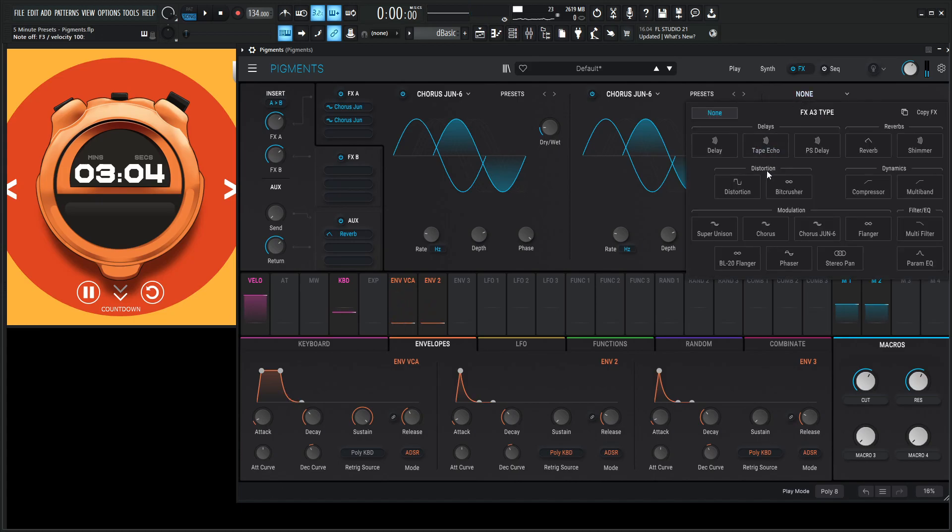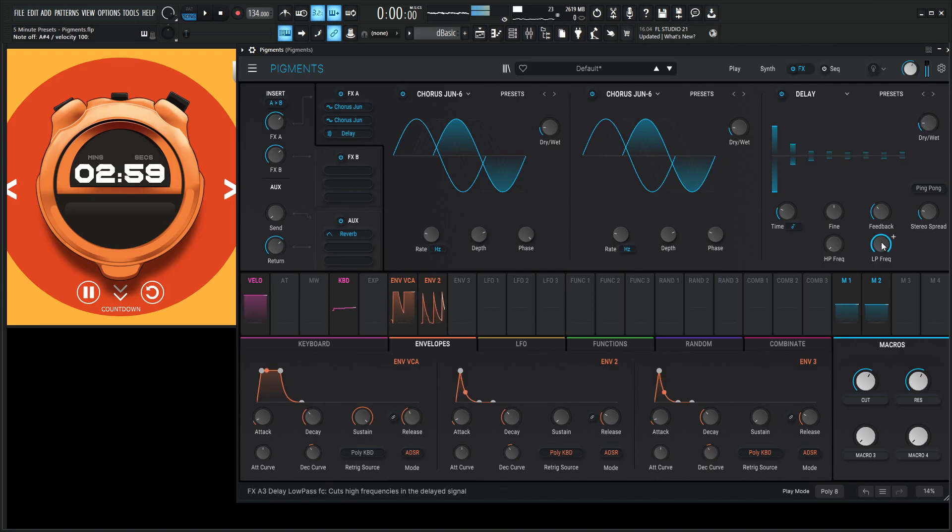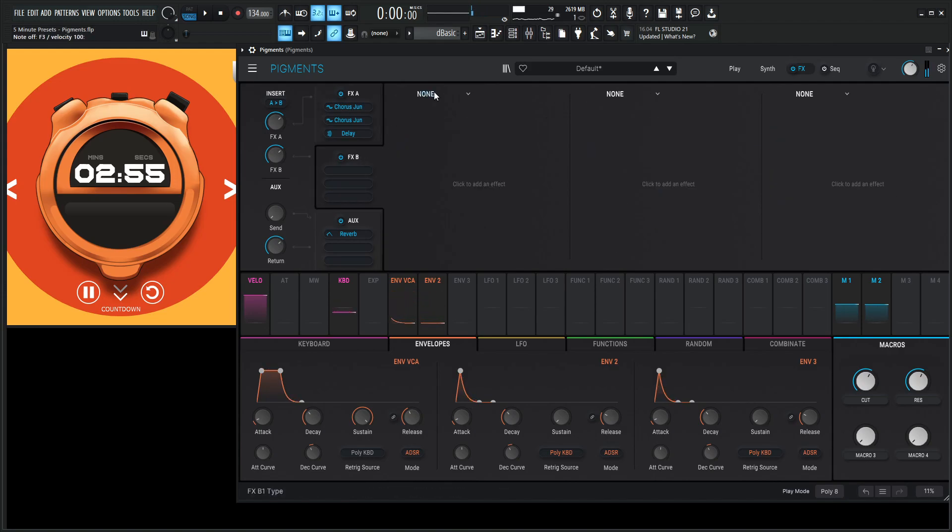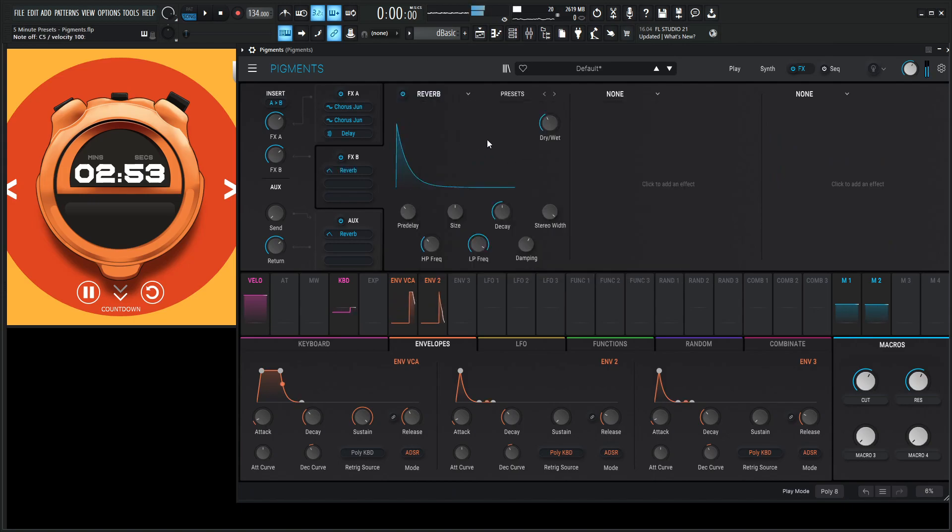Okay, now we need some delays. Let's go something like this. And then let's go to a reverb because we always like some reverb here.